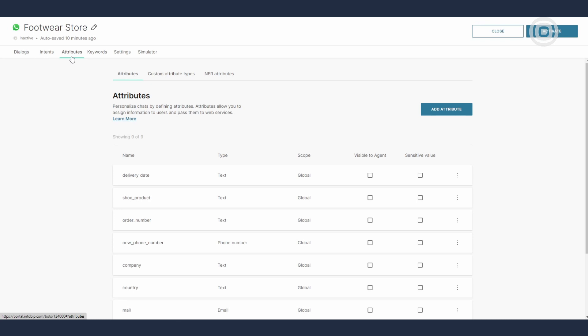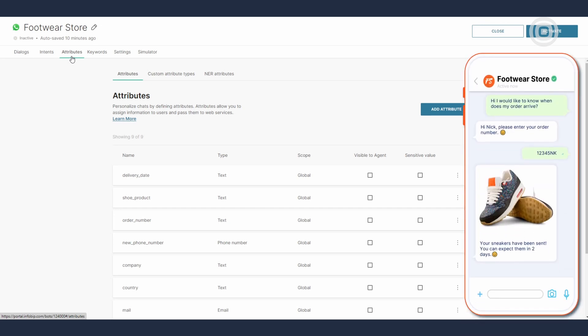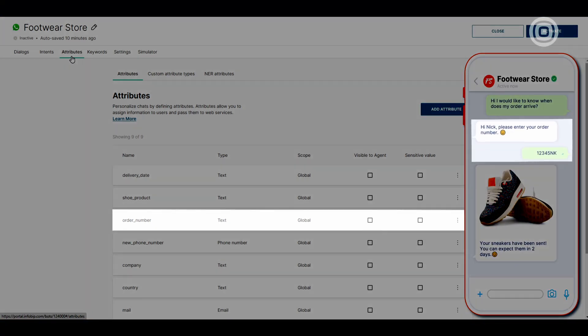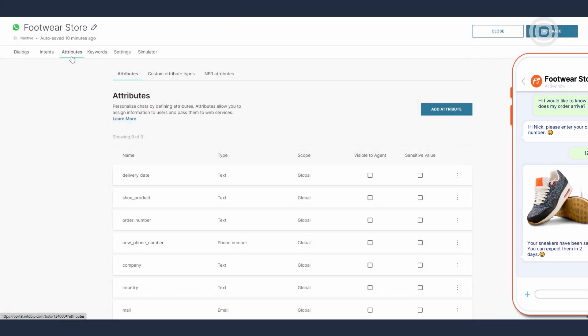On this panel, you can see a list of all the attributes created for one chatbot with an option to add more. In attributes, you can store all the end user or conversation information like username, location, email address, and so on.